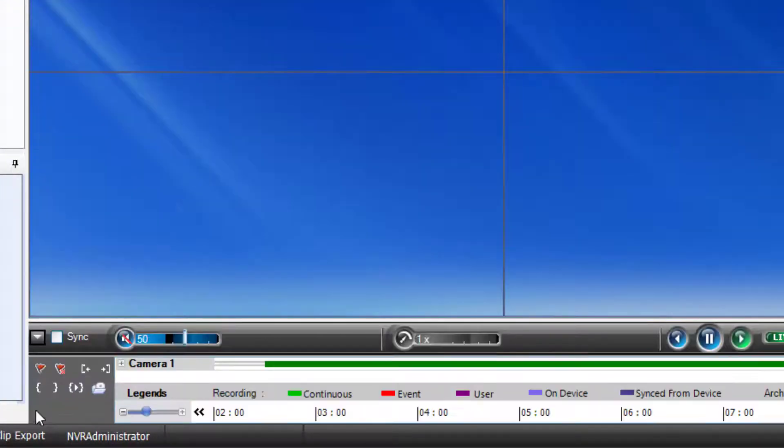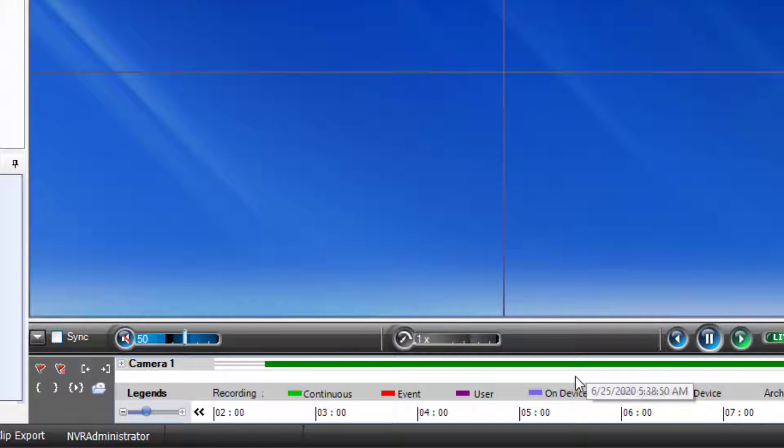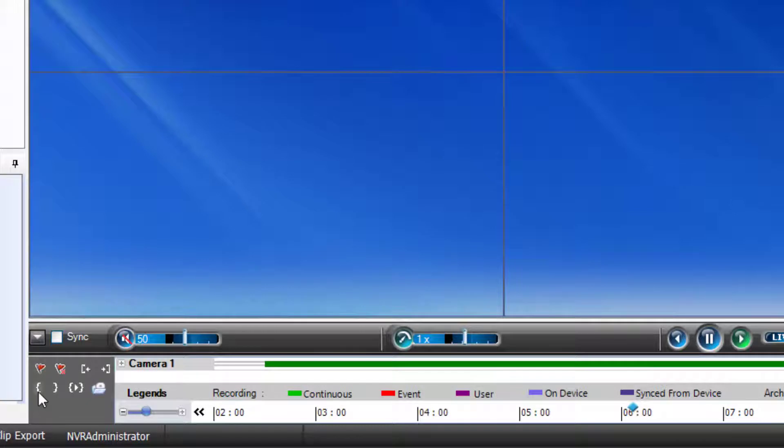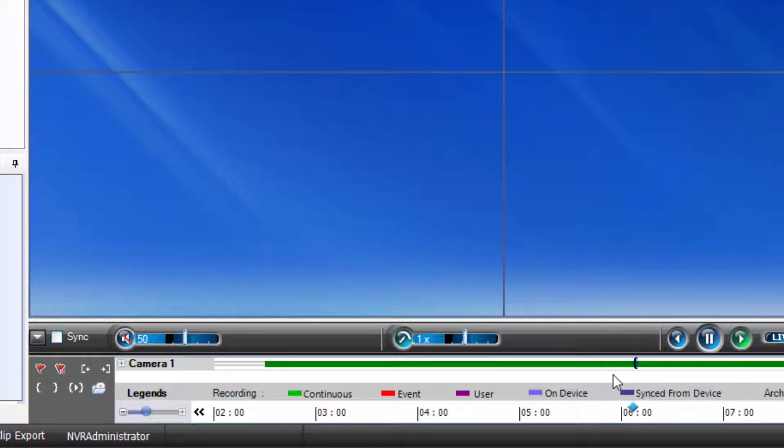Expand the timeline using the caret button at the bottom left of your viewer. Next, select the start time on the timeline and press the mark in button from the tools on the left. Now, find your end time and use the mark out button on the toolbar.